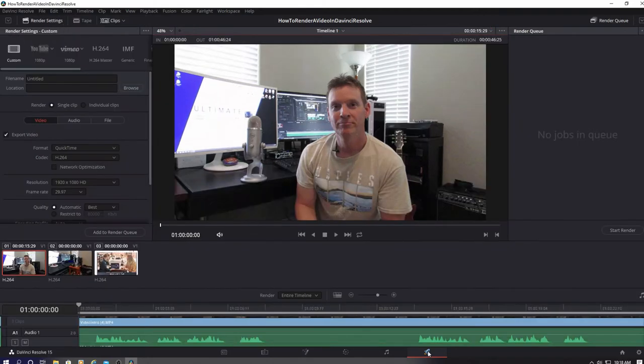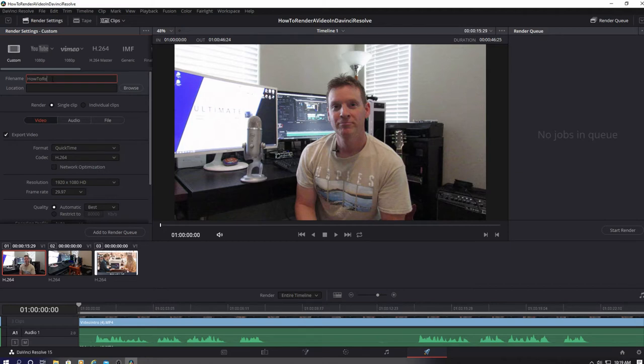Next in the file name type in the name of your video. I always name my video exactly what it's about. This makes it easy to find if you have a bunch of videos in one folder.